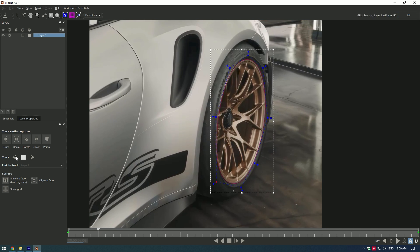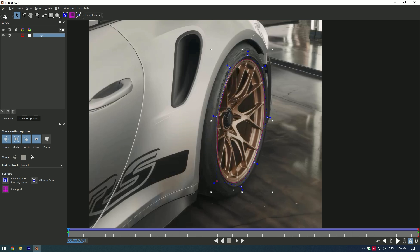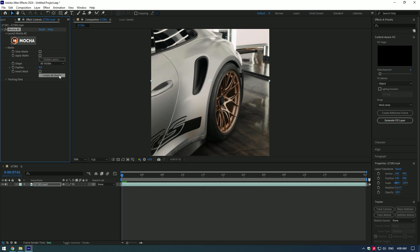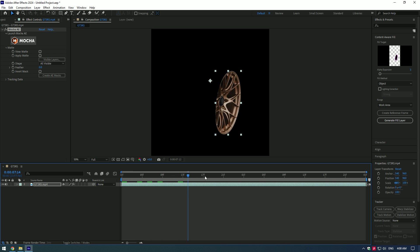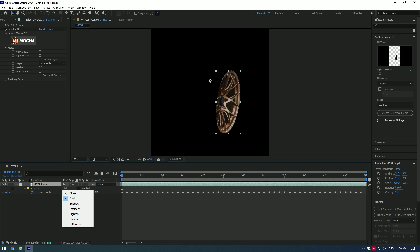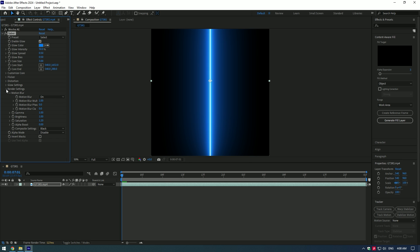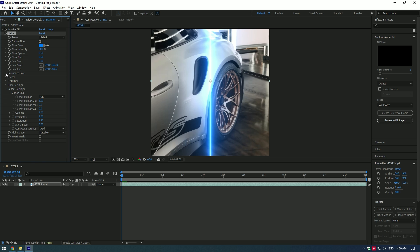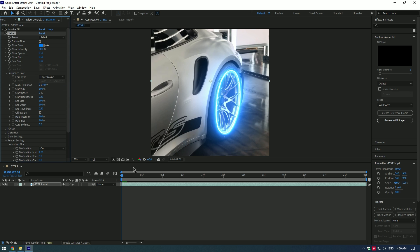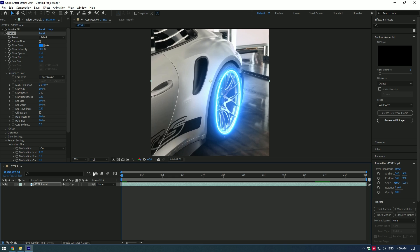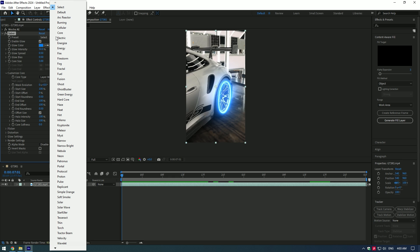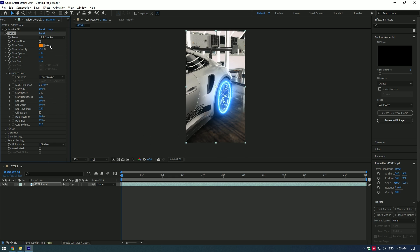Look how satisfying Mocha does the tracking. Once you have finished tracking, press the Save button and close Mocha AE. Now expand Matte and click on 'Create AE Masks' — this will create a smooth mask on the wheel. Click on your layer, press M on your keyboard, and change the mask mode to None. Add the Saber effect to it. Expand Render Settings and change Composite Settings to Add. Then expand Customize Core and change Core Type to Layer Masks.